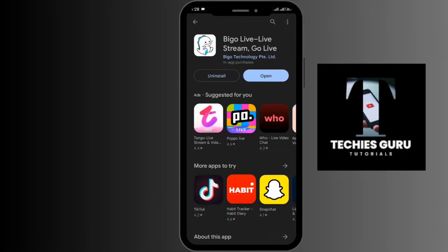After a few minutes, you can see BIGO has been installed on the device. You can simply open it up and either create your account or log into your existing account.